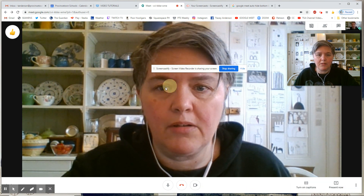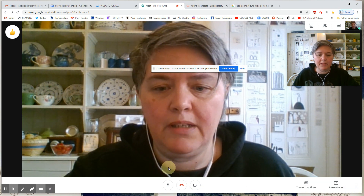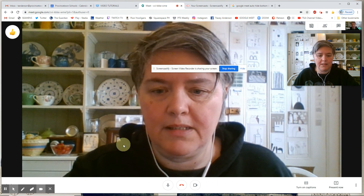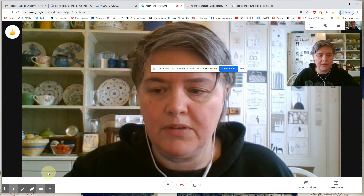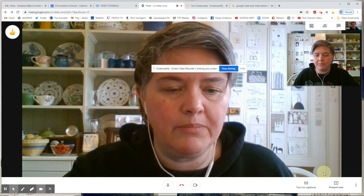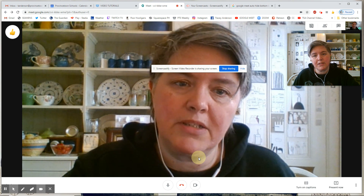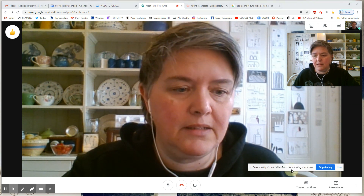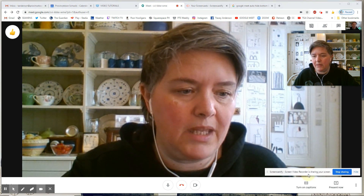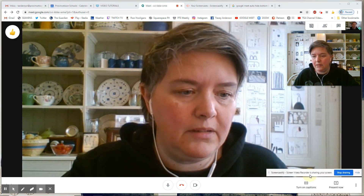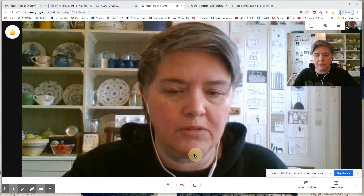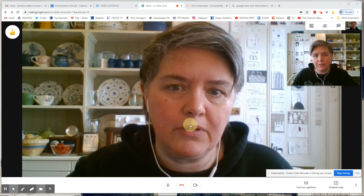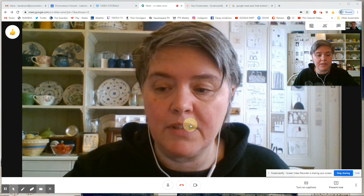Once there are a bunch of people in, I usually find that this bar auto-hides itself so that you can see the people at the bottom, but that's just something we may need to keep an eye on. I'm sure if it's posing a problem for too many people, Google will have a fix for it soon.